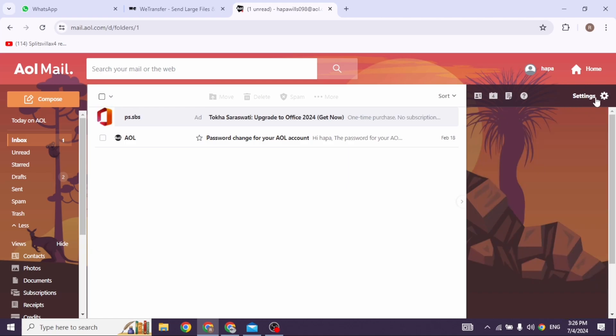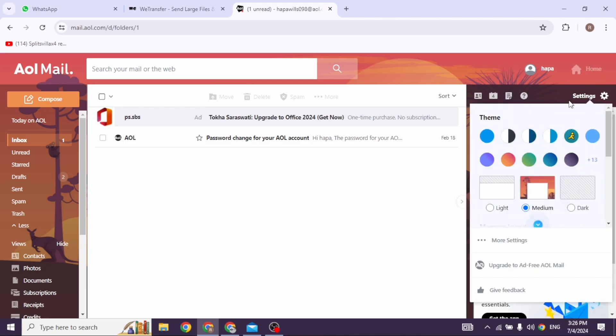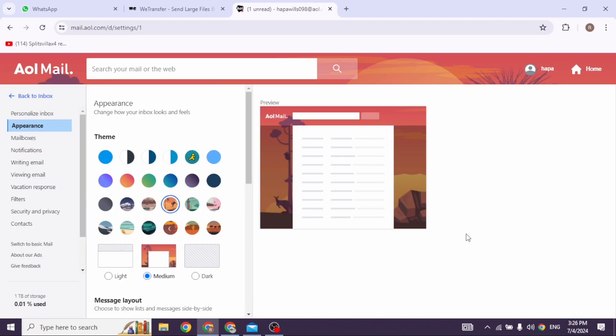Click on it and different options will appear. Click on the option of more settings. Now at the left corner you're going to find different options.